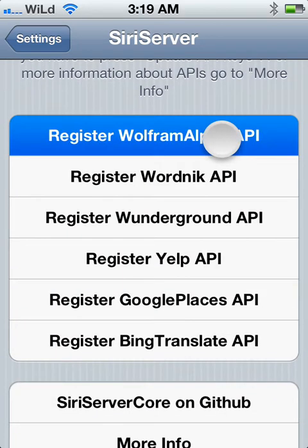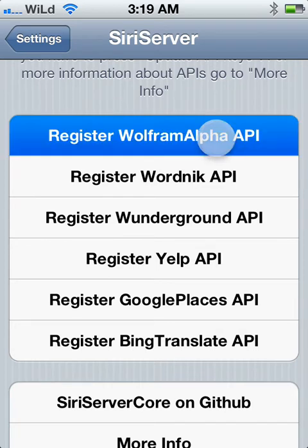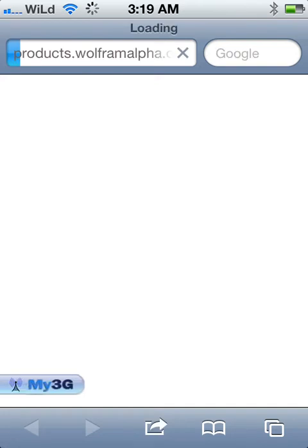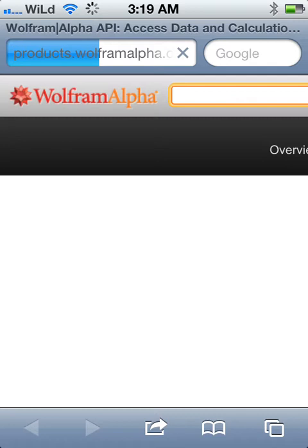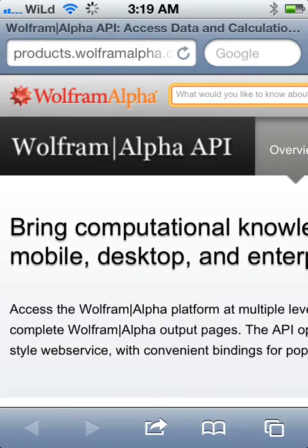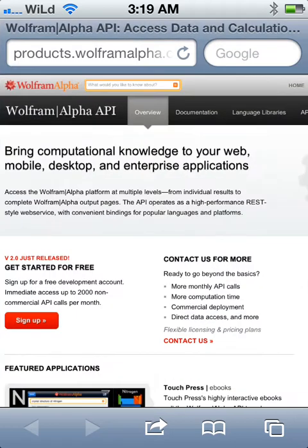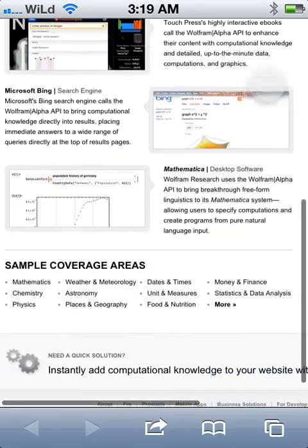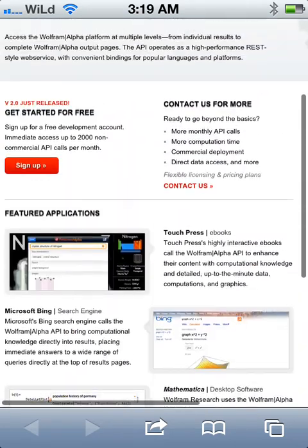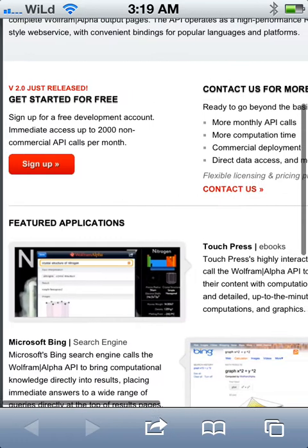Once you select that, it'll open up. Once it opens up, you just want to basically fill out the sign up right there. You want to click that and get a non-commercial API - that's what you want.